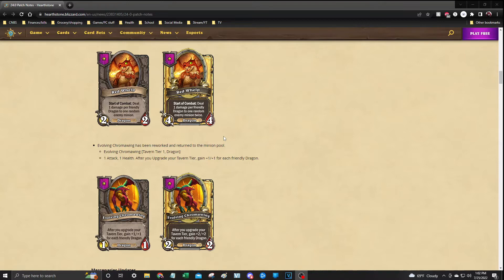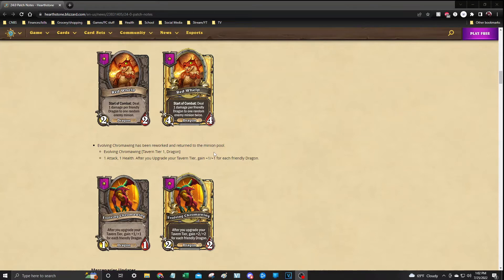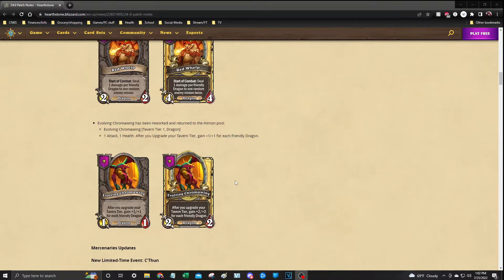The Evolving Chromawing's ability used to be that anytime you upgraded the tavern, it would double its attack. It is now changed to after you upgrade your tavern, gain +1/+1 for each friendly dragon. I actually do like that a little bit better because it made the Chromawing a little bit more balanced. Its ability would double with every upgrade, leaving it a very strong yet weak character.